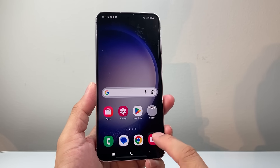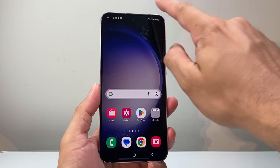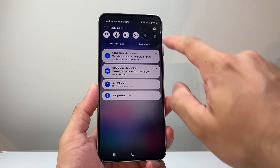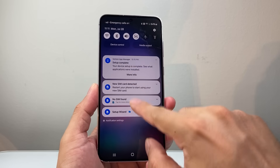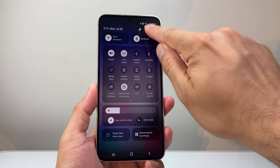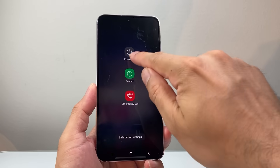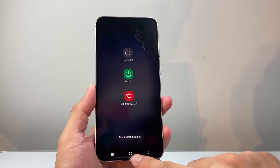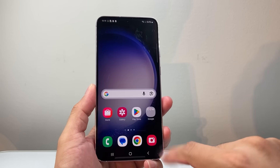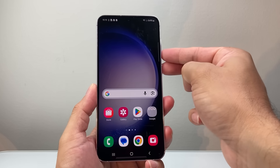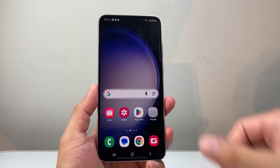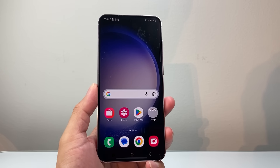If it doesn't ask you to restart, you can pull down from the top here the menu, go all the way, and then click on the restart icon and restart it from there. Or you can use your volume up and the side button to restart as well.